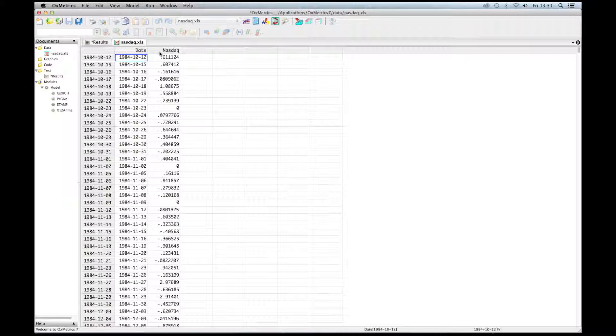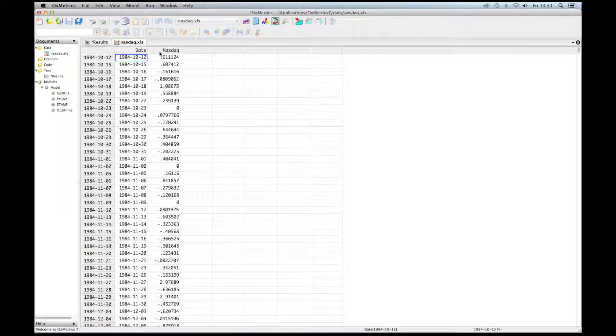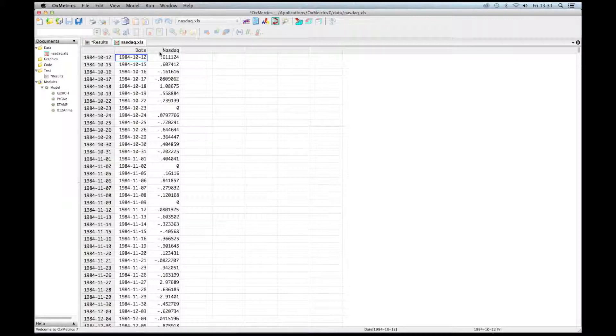Note that Oxmetrics can handle a wide range of data files. I used an Excel file, but we can use other formats.